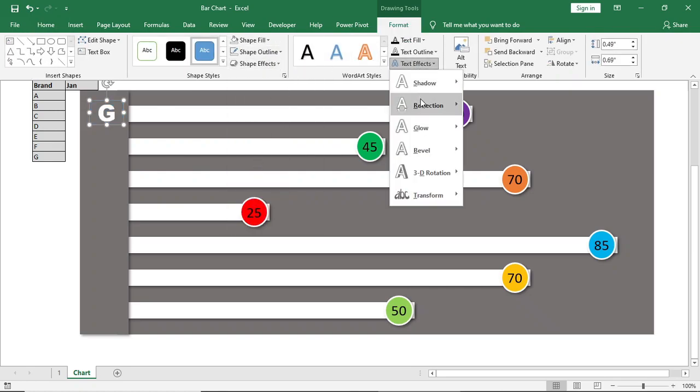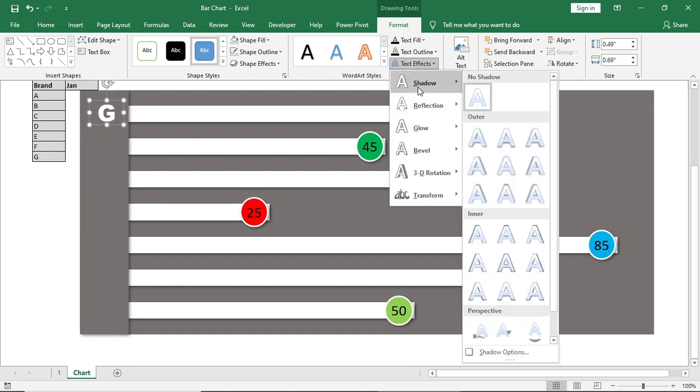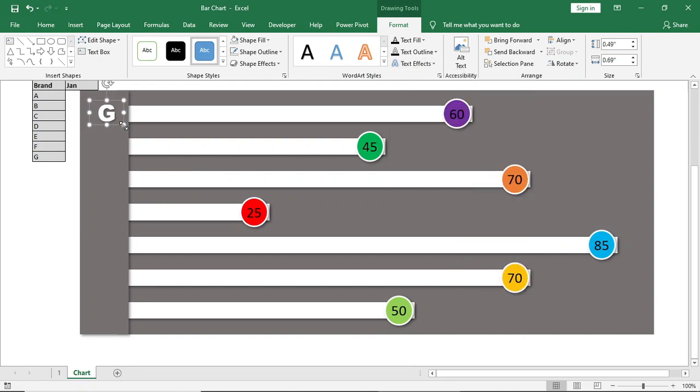And for text we will give a shadow effect. We will make a copy of it and paste it in all the bars.